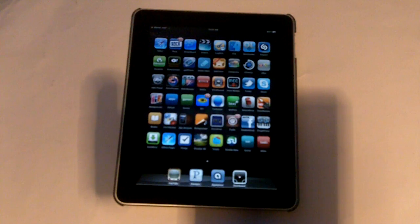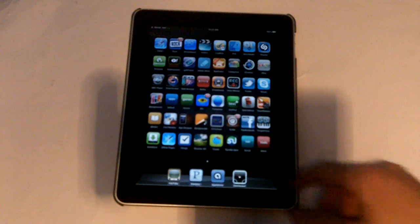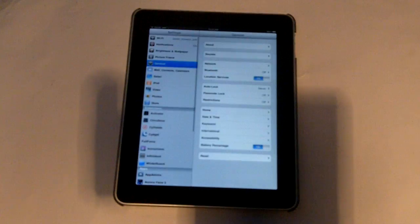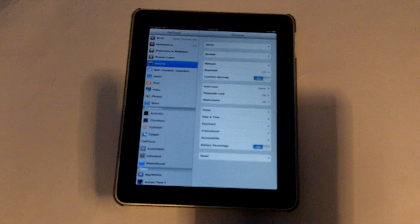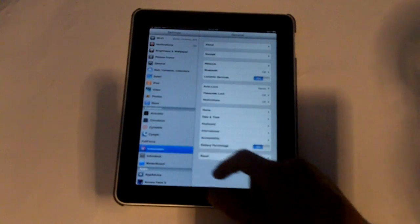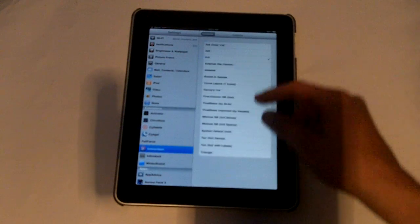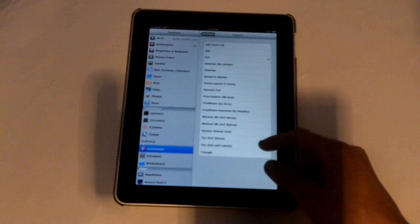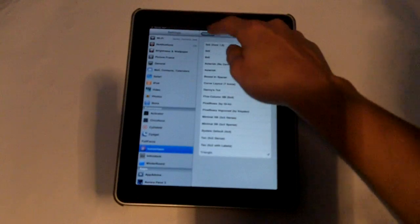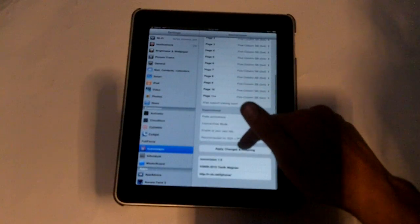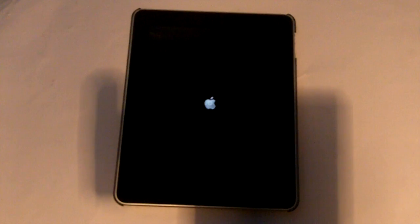If we go back into settings, you can go into Iconoclasm — I'll show you some cool ones. Go to layout and we'll do triangle Iconoclasm, apply changes, and respring.